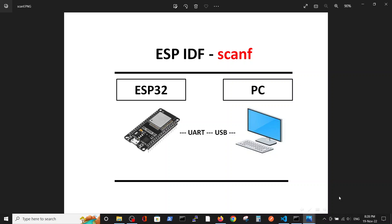Hello, in this video we're going to talk about scanf and printf, very basic commands. Actually, this video is more philosophical, which talks about the connection between the ESP32 and the PC when we connect without WiFi, only via USB.